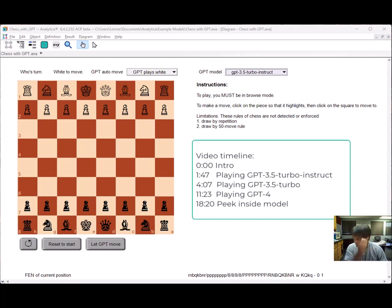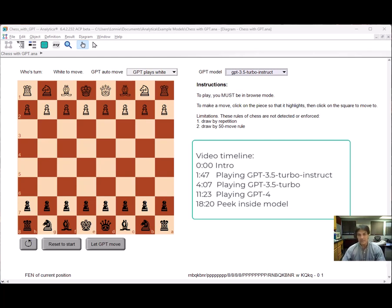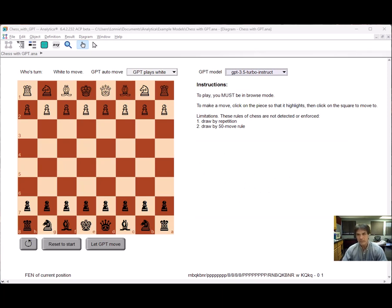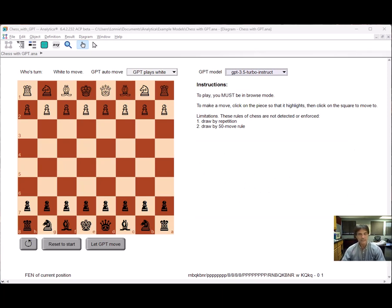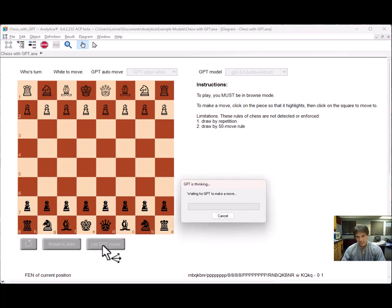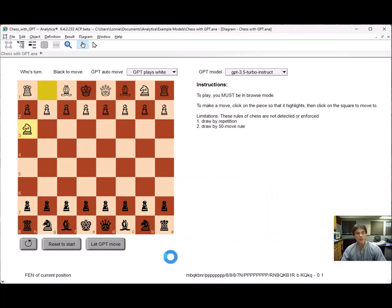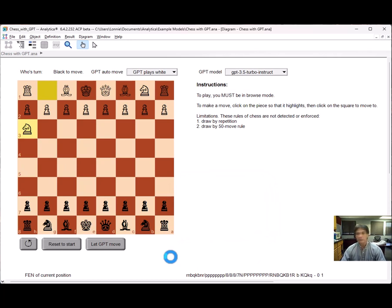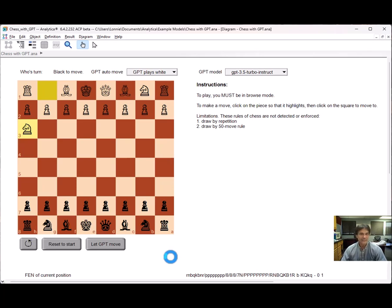Now it takes GPT a while to think, so I'll edit the video and speed up those parts. Okay, I'll start by playing against GPT 3.5 Turbo Instruct with GPT as white. Okay, it opens with knight to h3. That's probably about the weakest opening possible. Knights on the edge of the board are weak, and that doesn't do anything to control the center of the board.